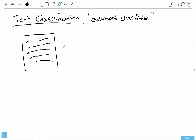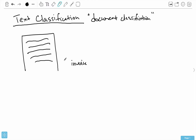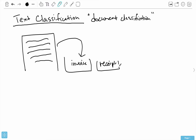There's some text in a document, and we want to be able to put it into one or in some cases more different bins. For example, if I were given some kind of document, maybe I want to know whether it's an invoice — here's a possible bin it could go into — or maybe it's a receipt, another possible bin. So just looking at the text of a document, I want to be able to tell what kind of document it is.